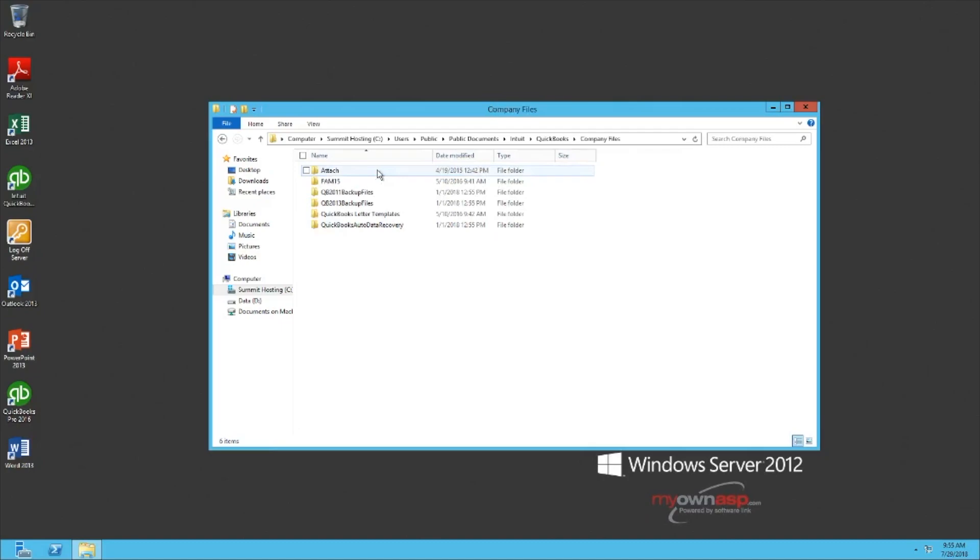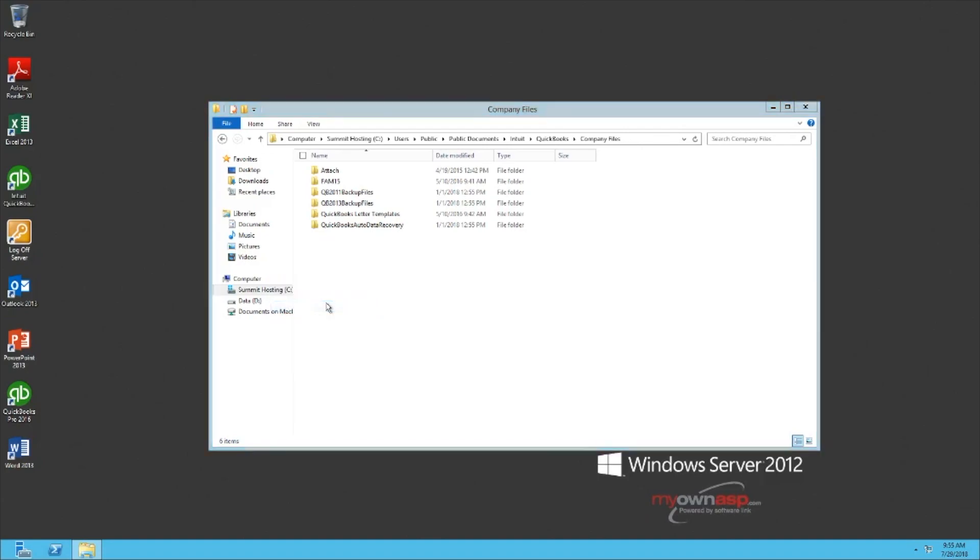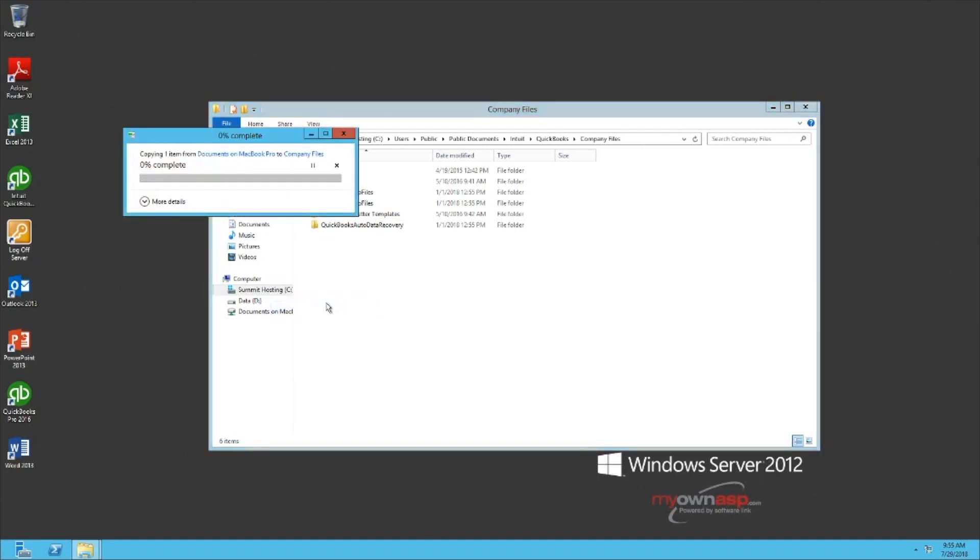and then in this folder, right-click and paste your file. This is the default file location for QuickBooks company files, and it should be where you store your company file on your server.